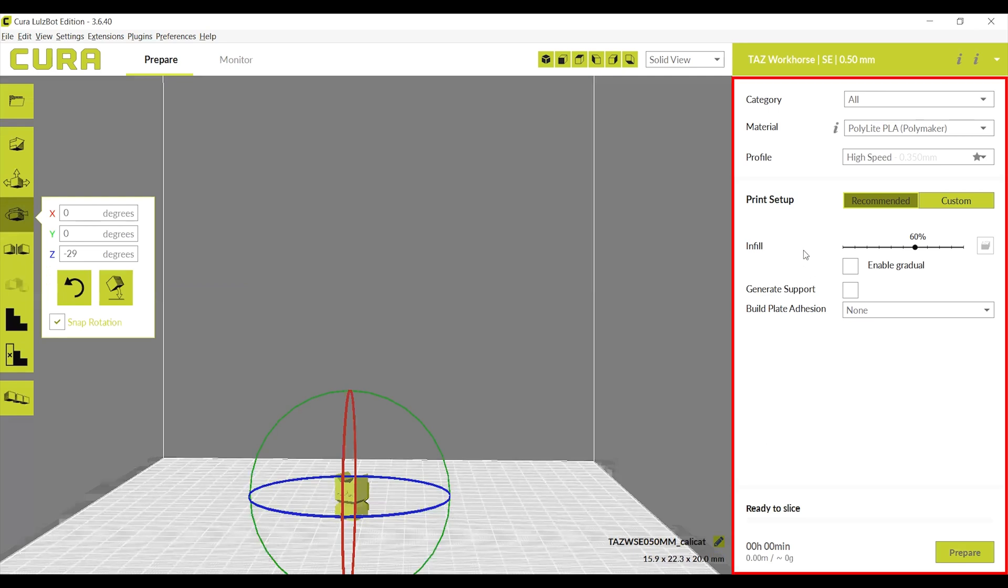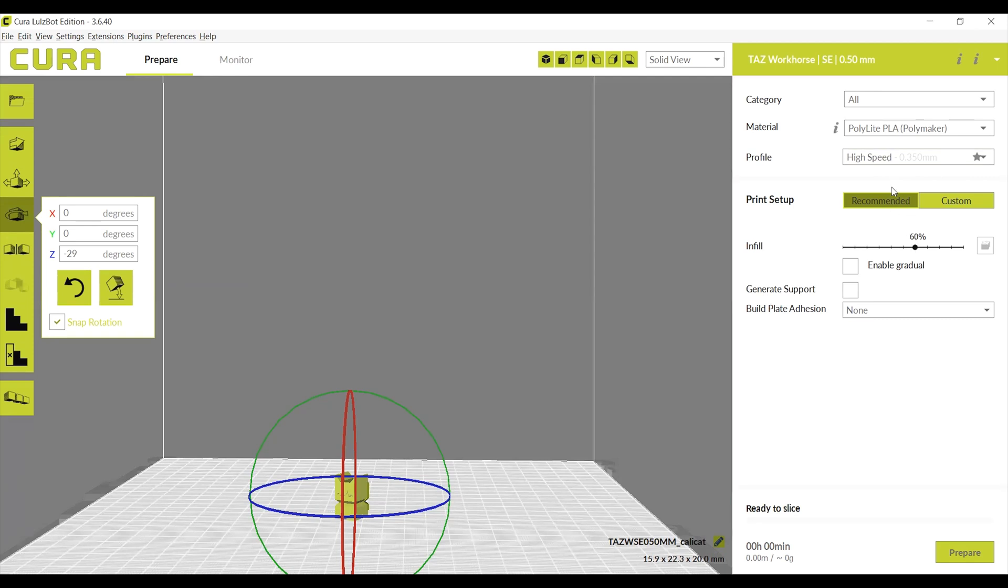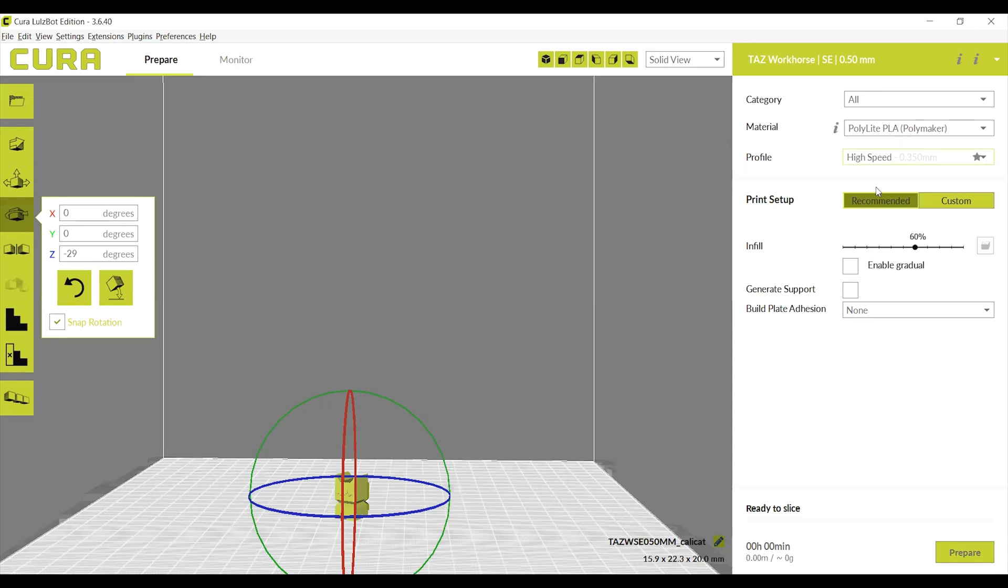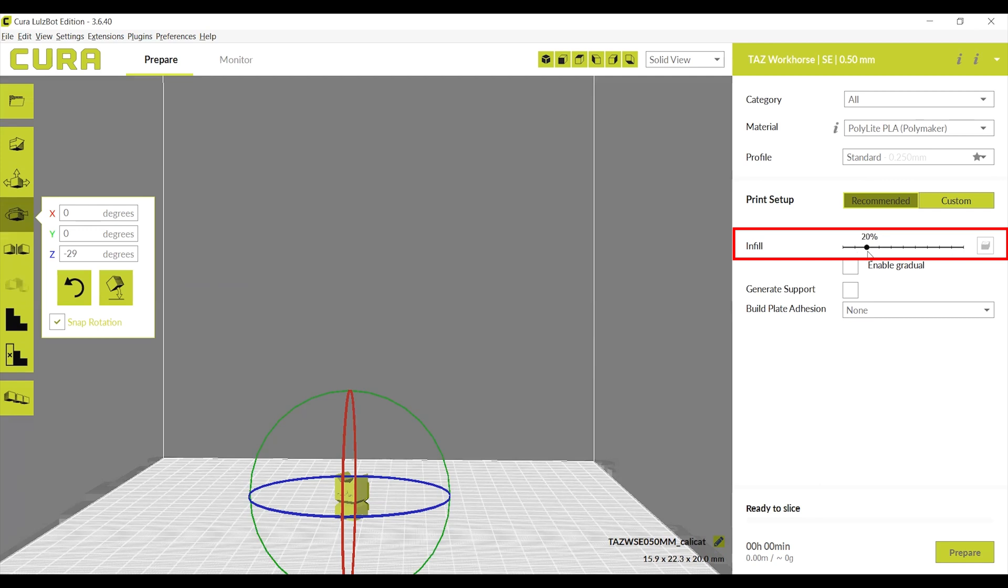To the right of the screen in the white box, there are options to change the inside of the print as well as how it will print. Profile will change the speed at which the printer will print each layer by adjusting the layer height and thickness.